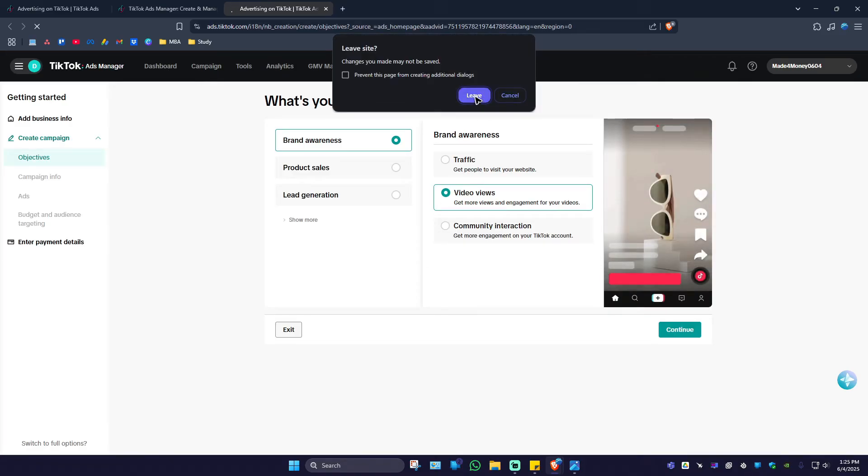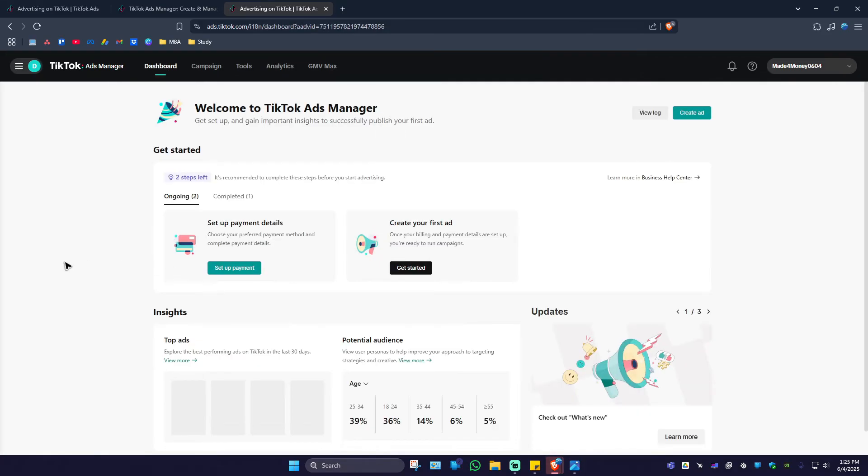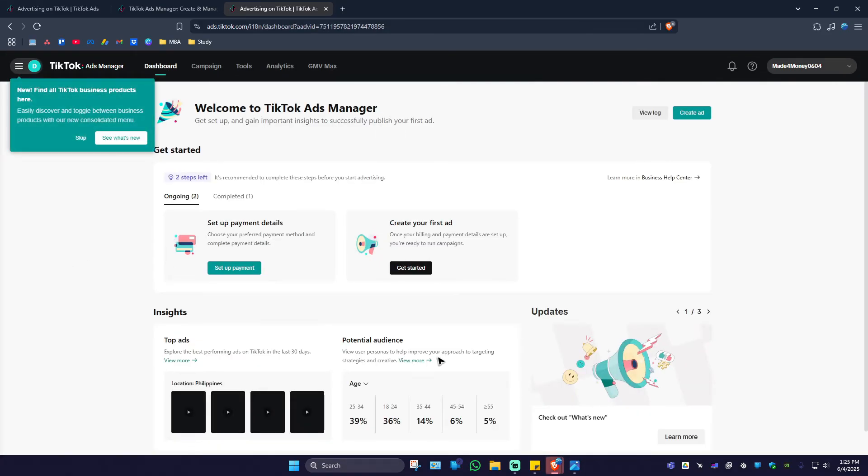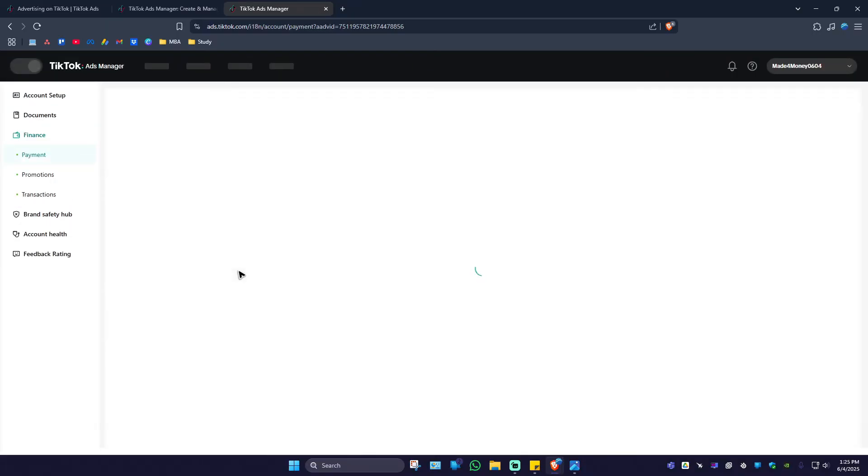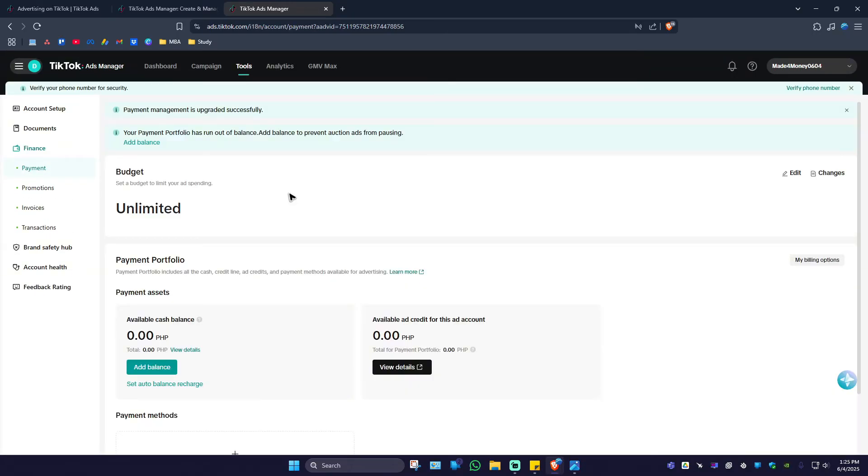If not, I'm going to go ahead over to dashboard right here. As you can see here, in this page you'll be able to see 'Set up payment.' Go ahead and click on it. Wait for it to load.